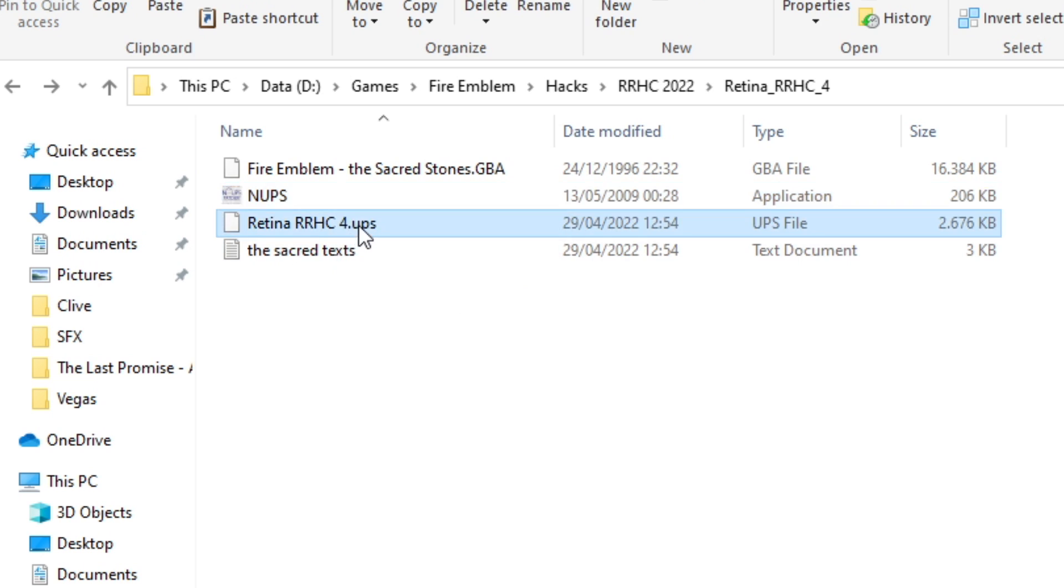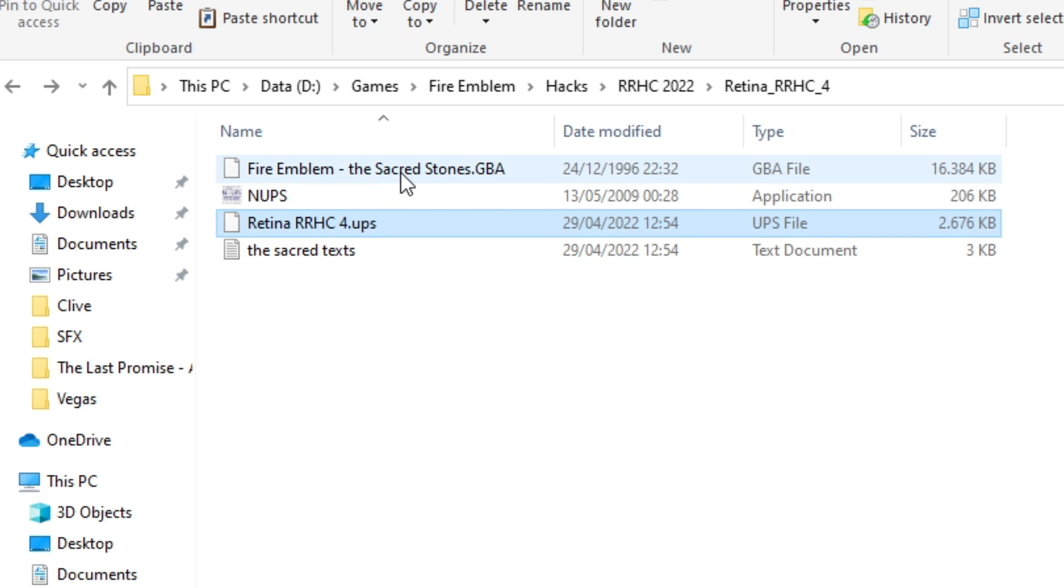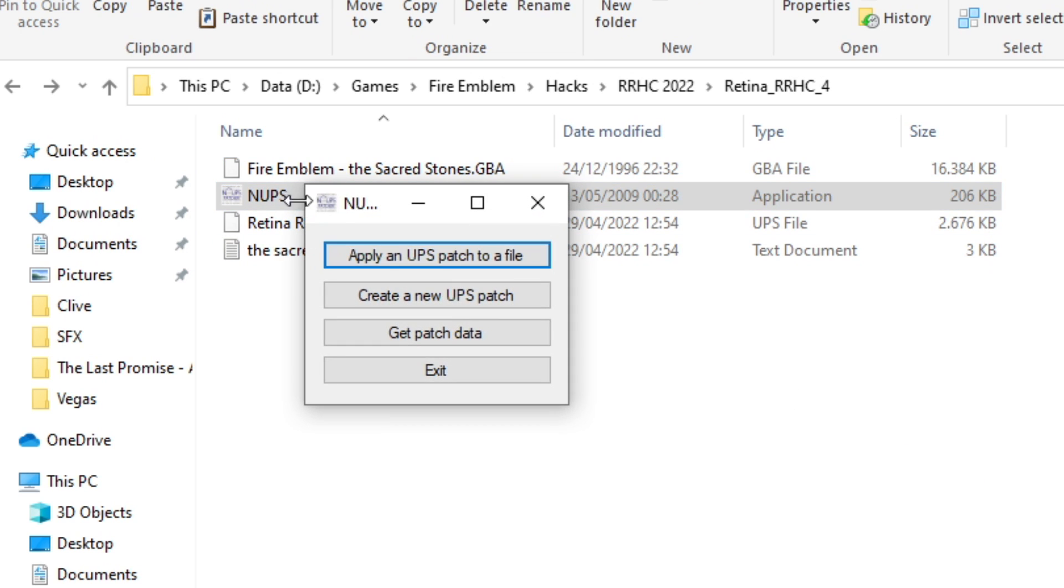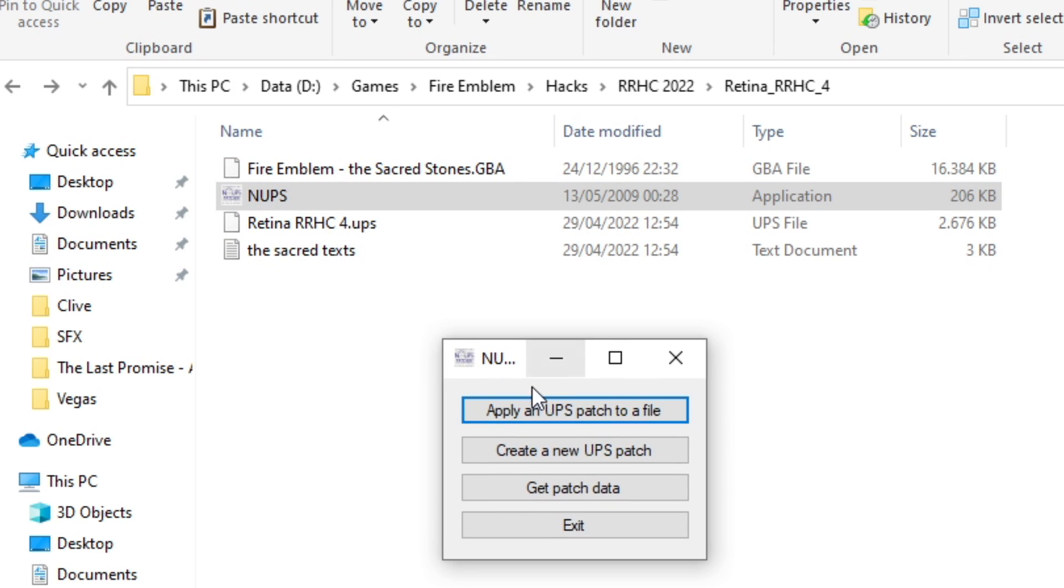So we need to apply this patch to this ROM. Open NUPS. It's very simple. It's only four buttons. You can't really click the wrong ones here.